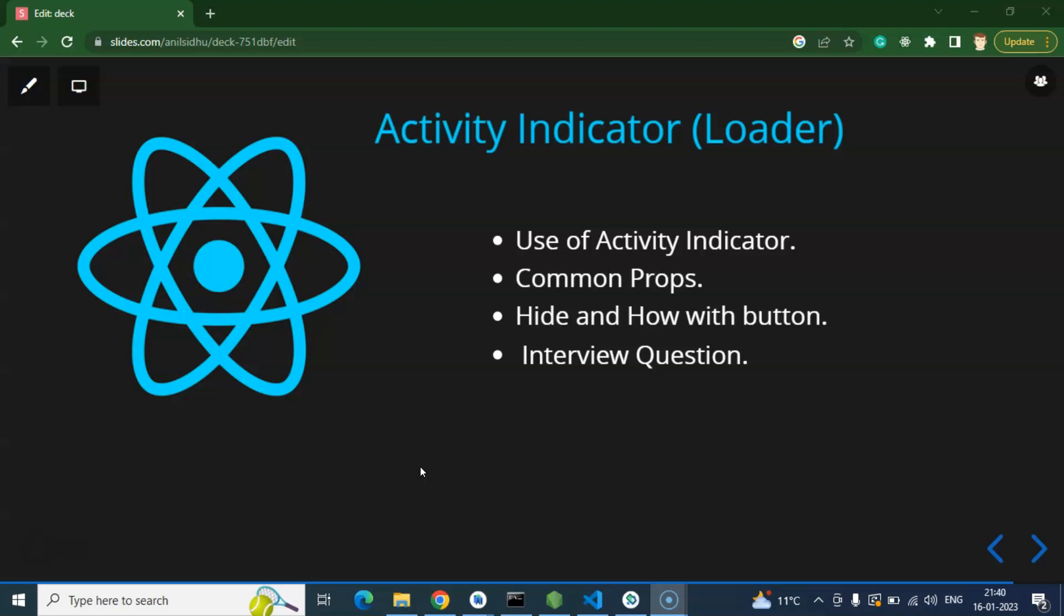And then we will create a button, but on button press we will display an Activity Indicator and that will disappear after some seconds. Like in a normal API call, once we call an API after pressing the button, API data will be fetched and loader will disappear. In the same way we just create an example of that.